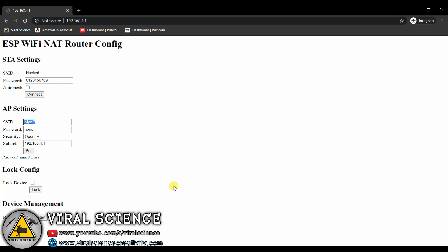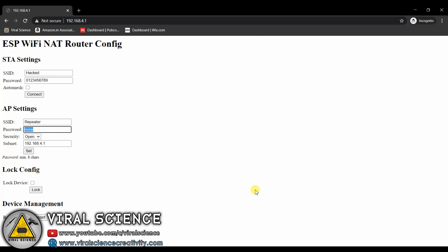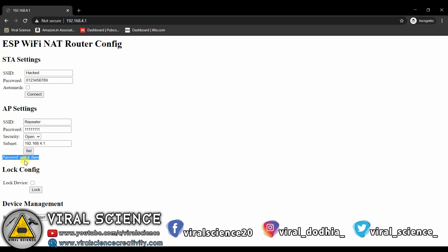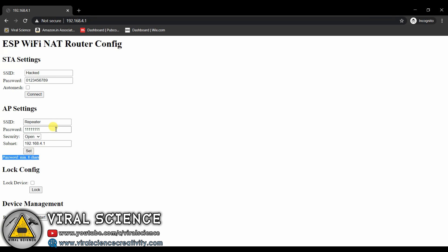Now go to AP settings and enter the SSID of your repeater. You can type anything you want. Set your password and set your security level. The password must be of minimum 8 characters. Now click on set.